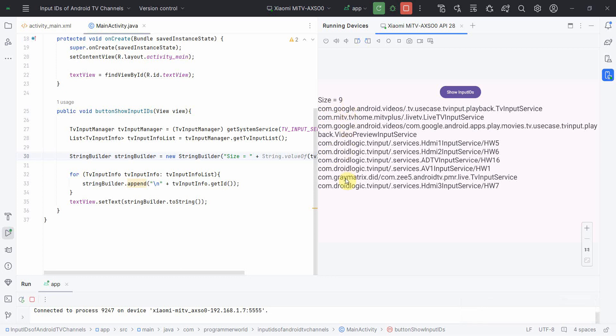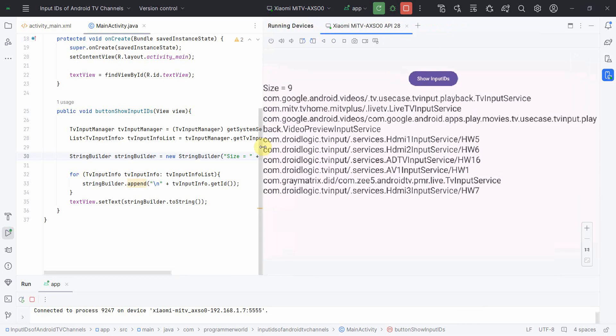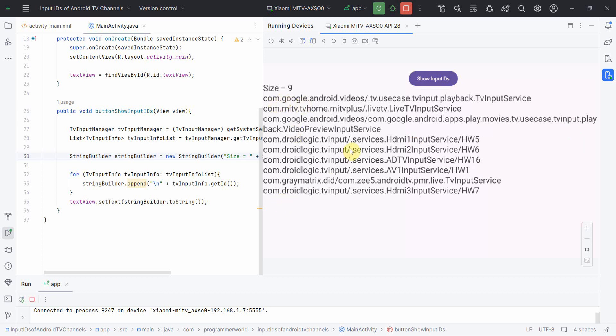So let me click here. Perfect. So this time it looks much better. So the size is nine, and then all the nine input IDs are displayed here. So one, two, three, four, five, six, seven, eight, nine. Yeah, this one is all the two lines plus one channel because it starts from com.something like that.